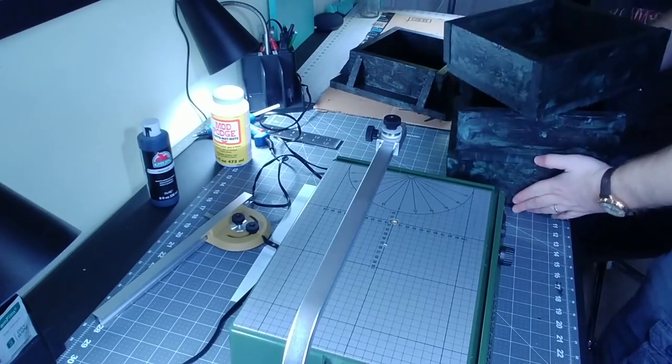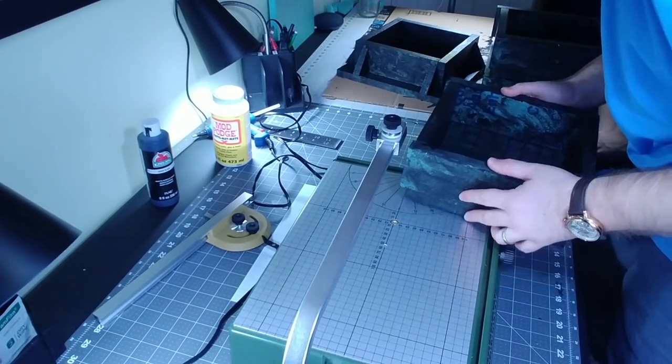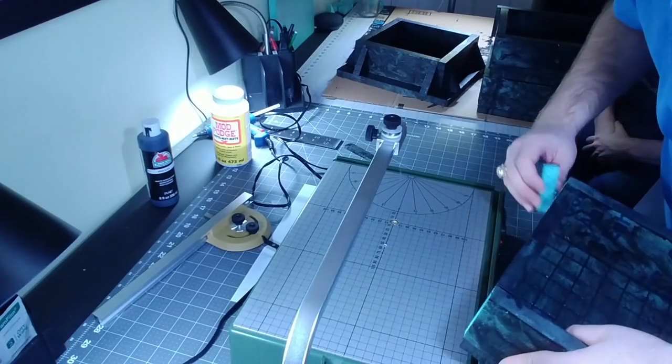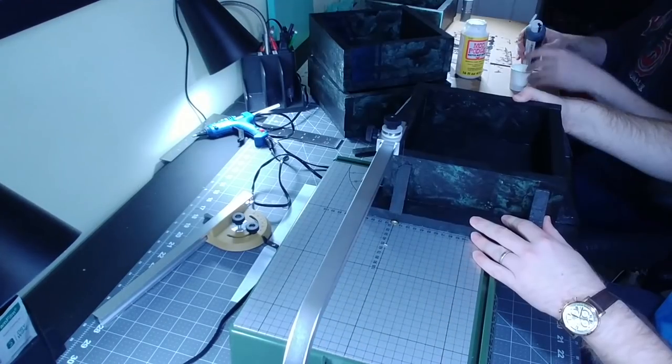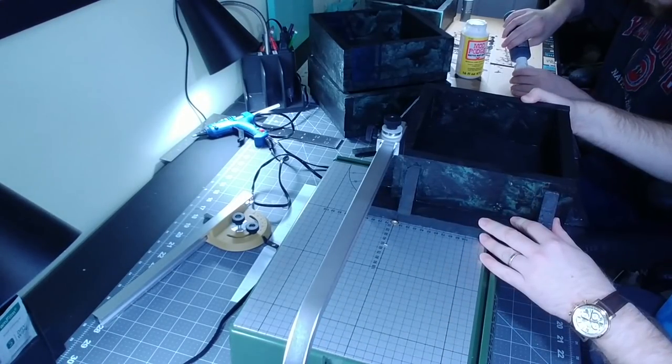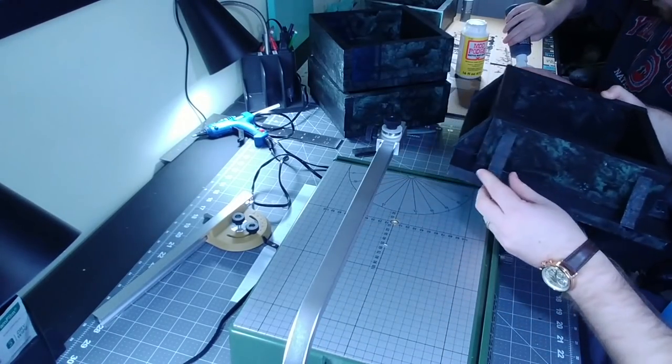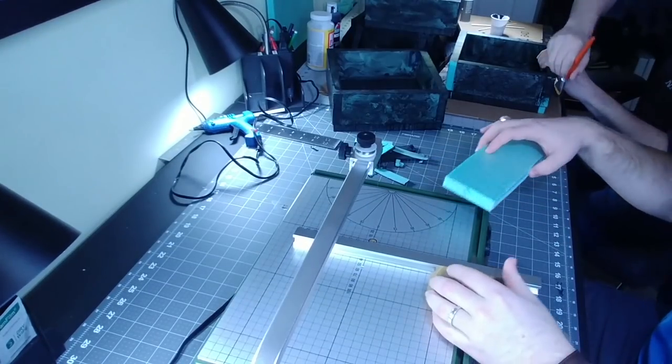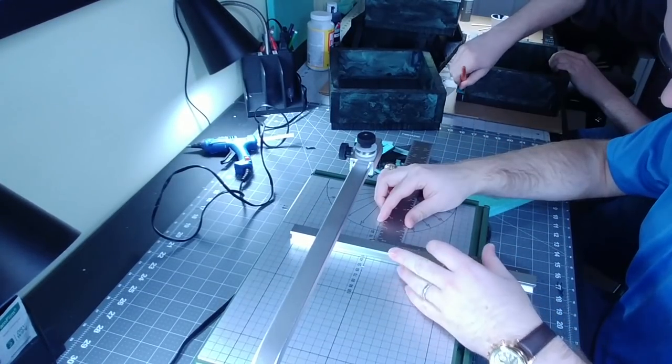Now that we've got all of our floors Modge Podged up, it's time to do just a little bit of touch-up on the Proxxon. Everything that we do here, you can do with a knife. In fact, some of the stuff we do with a knife, like carving out the bottoms. But I wanted to do a little bit of touch-up, and I have a Proxxon, so why not use it?